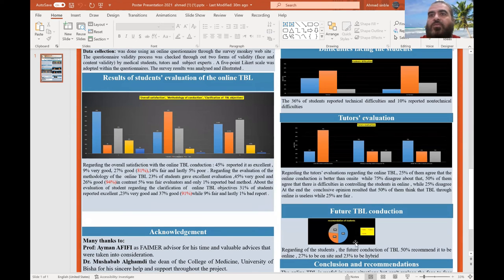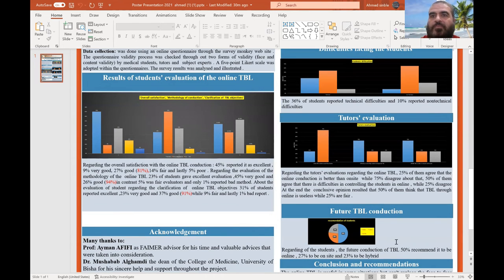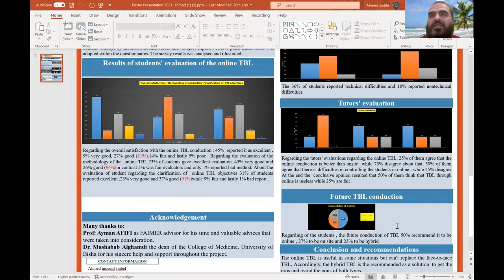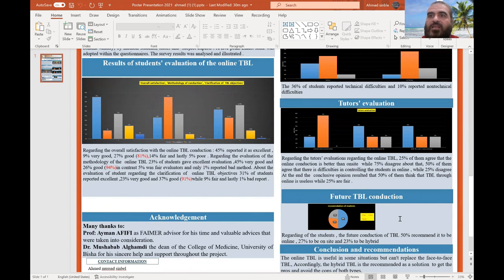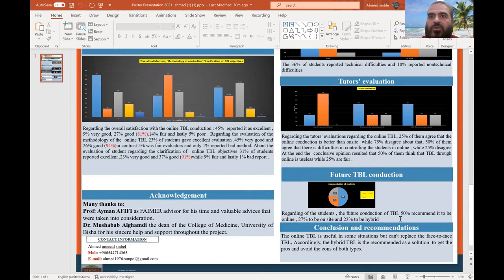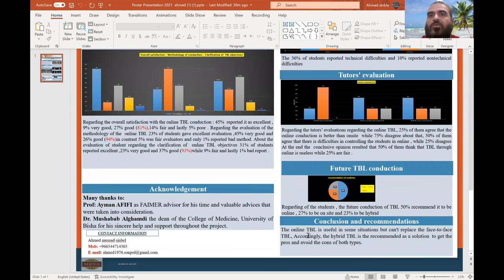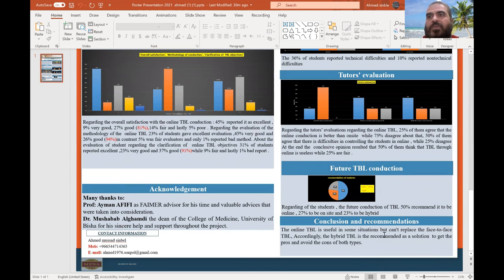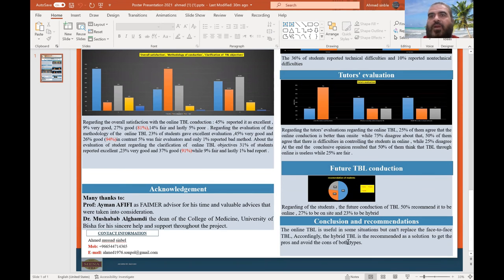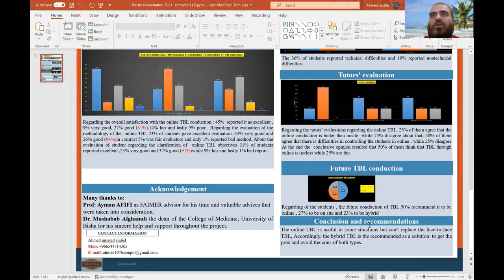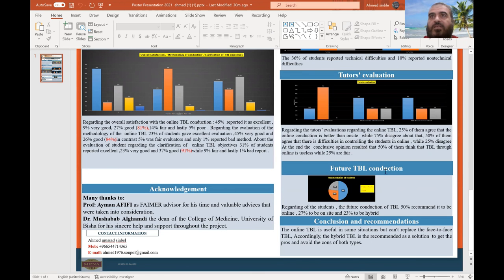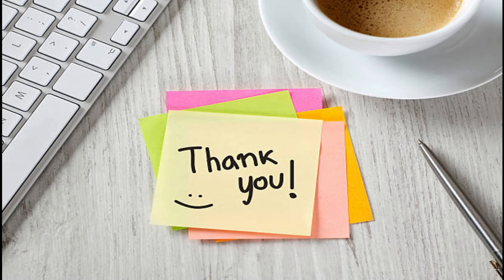More than 70% of students agreed that future TBL should be conducted through either hybrid or online. Our conclusion is that online TBL is useful in some situations but can't replace face-to-face TBL. Hybrid TBL may be a solution midway between face-to-face and online. Thank you.